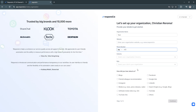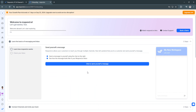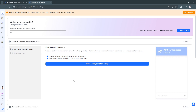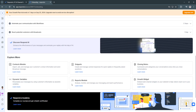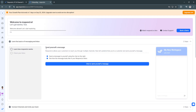After filling in your organization details, you will be redirected to the dashboard. Before you see this dashboard, you'll see a pop-up video which you can watch to see the basics of respond.io, but you can also skip it. In this dashboard, you can learn how respond.io works — it shows the basic steps you need to take to get started with the app.